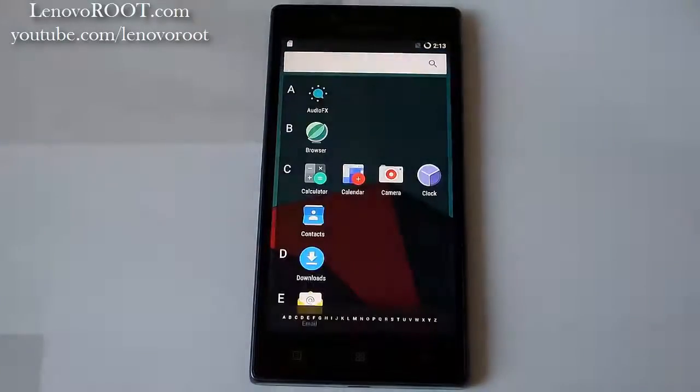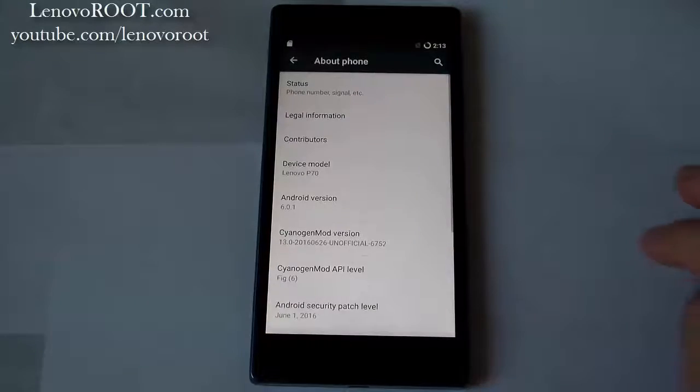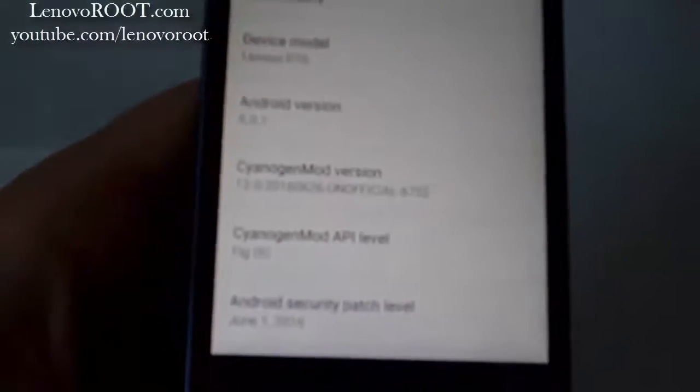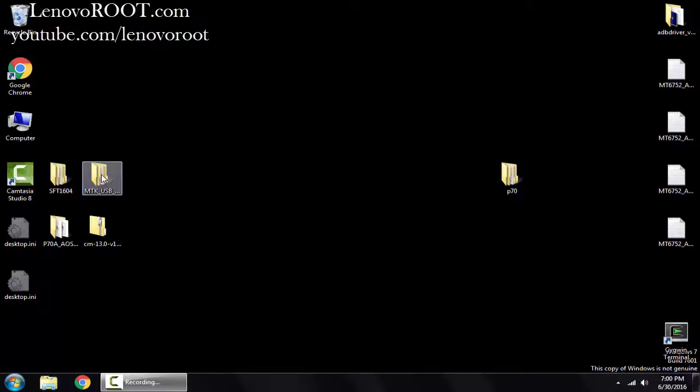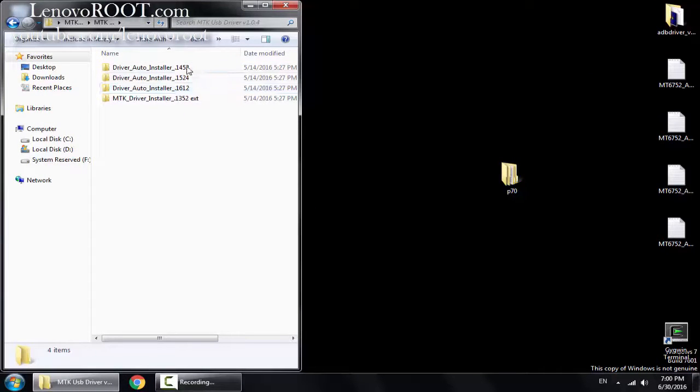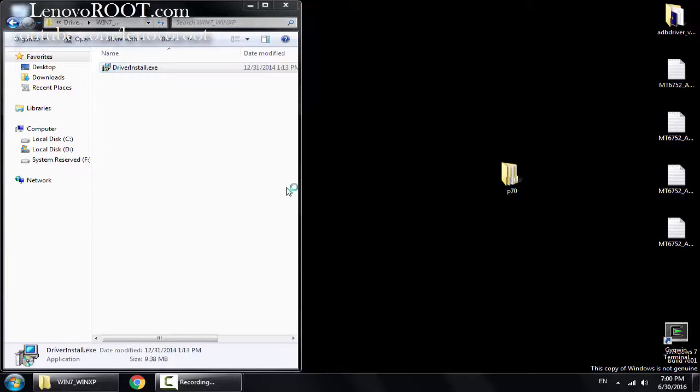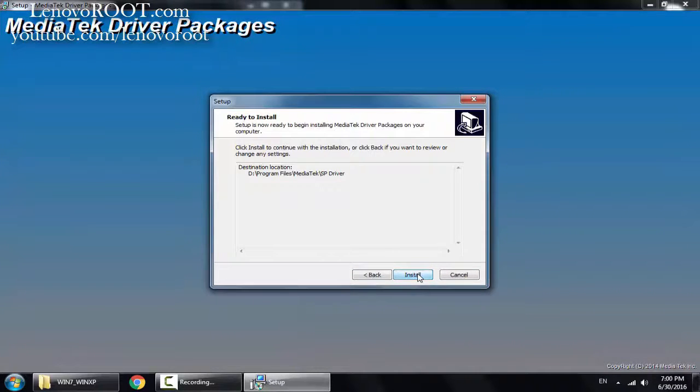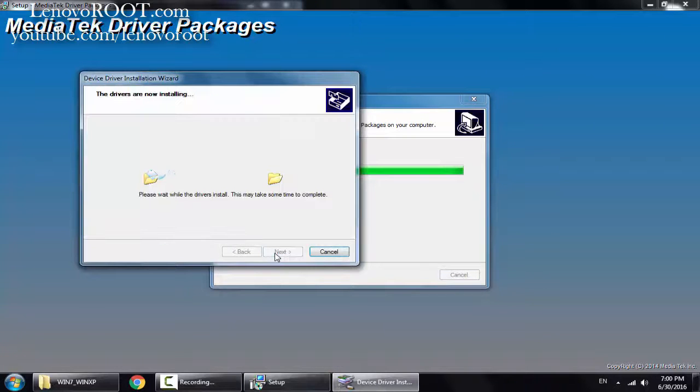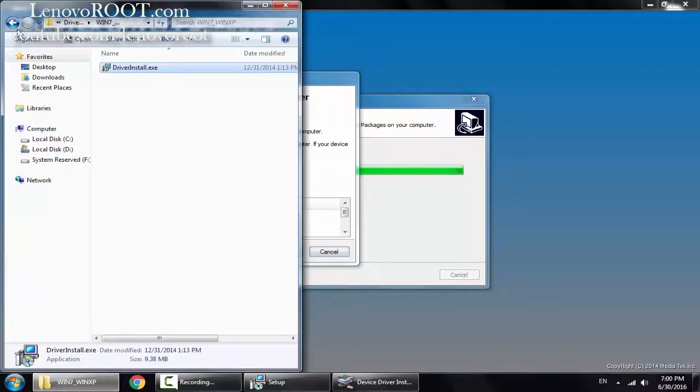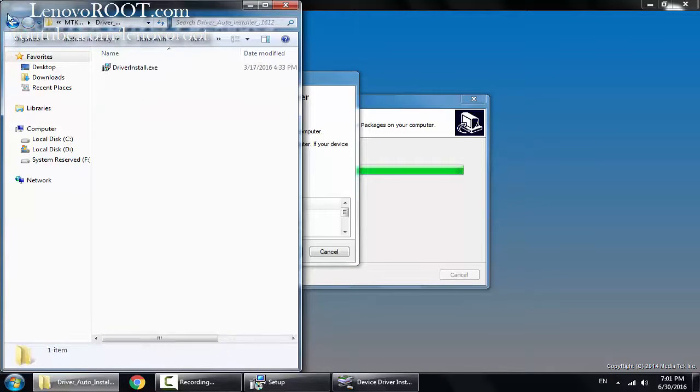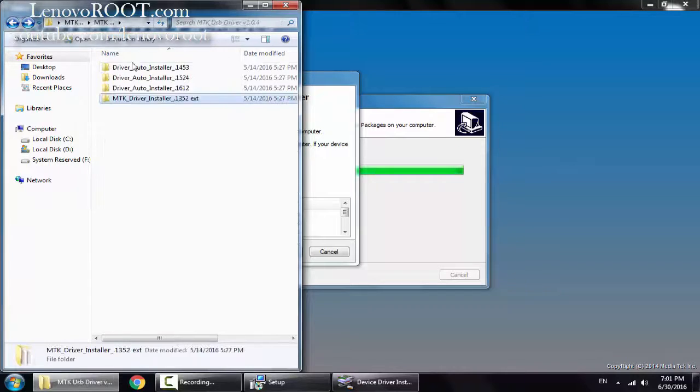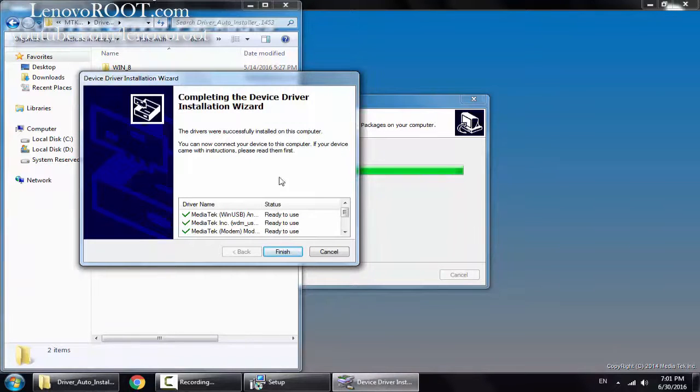Hey guys, in this video I'll show you how to install CyanogenMod Turing on your Lenovo P70. So first you need to install the USB drivers. If you are using Windows 8, 8.1 or 10, install this driver.